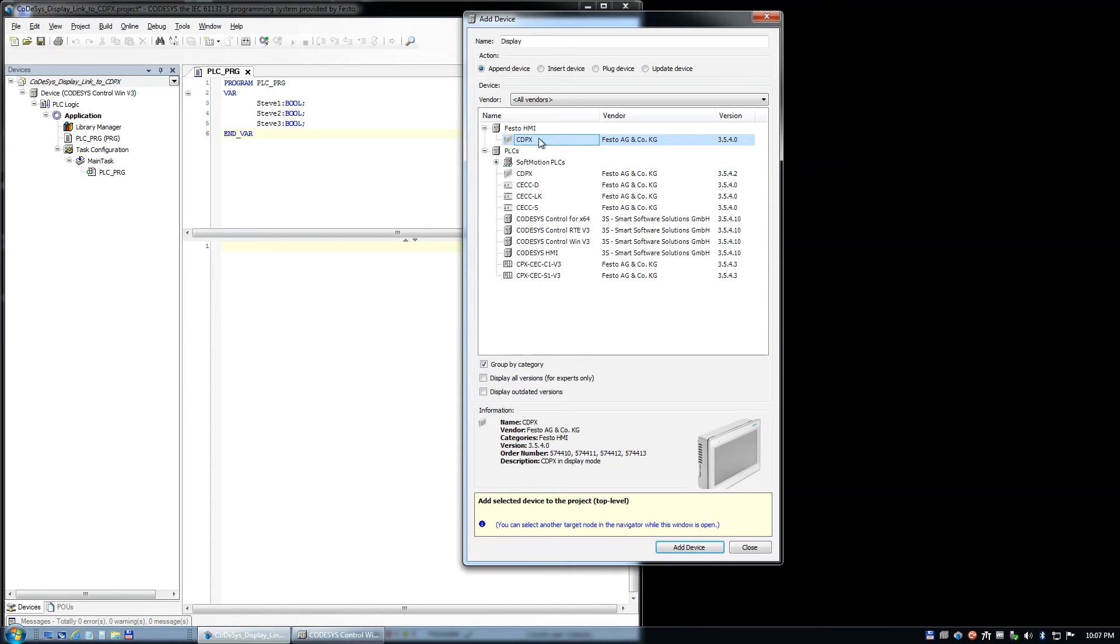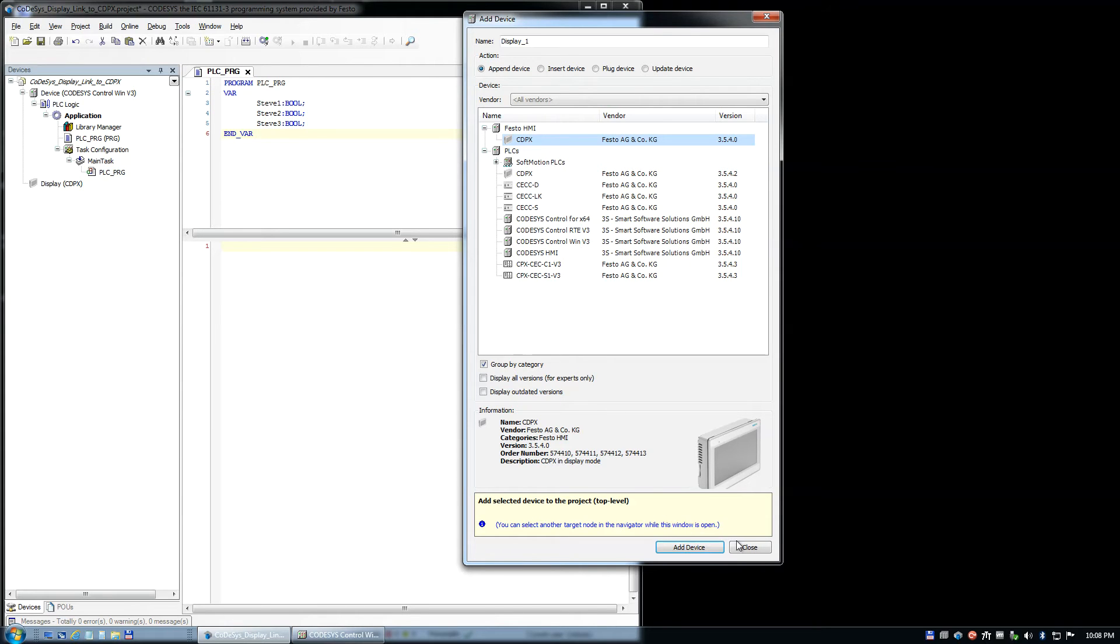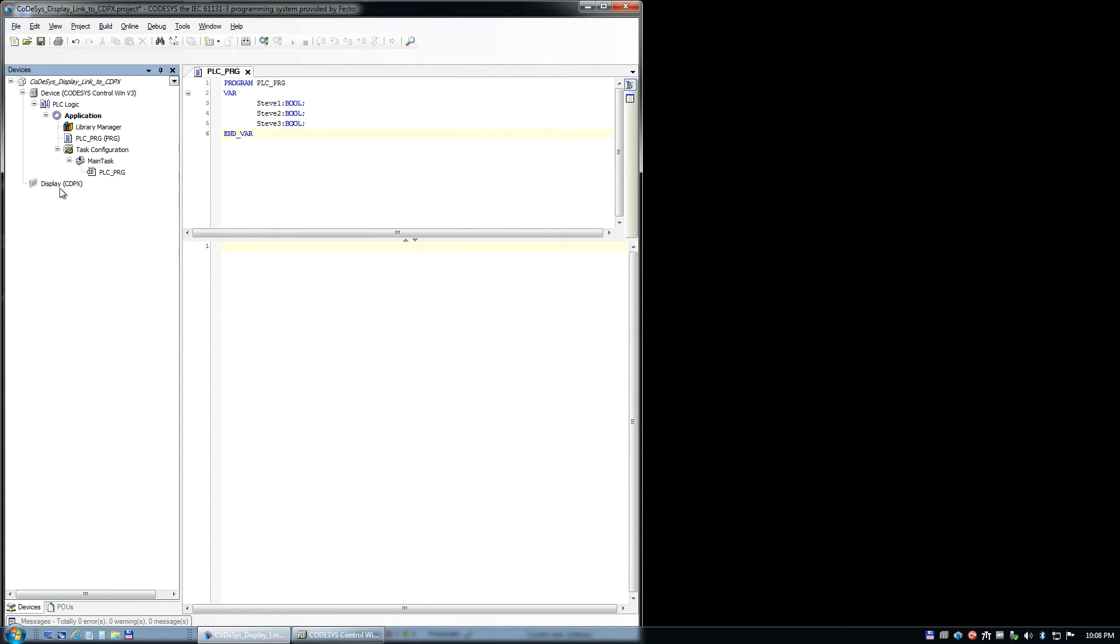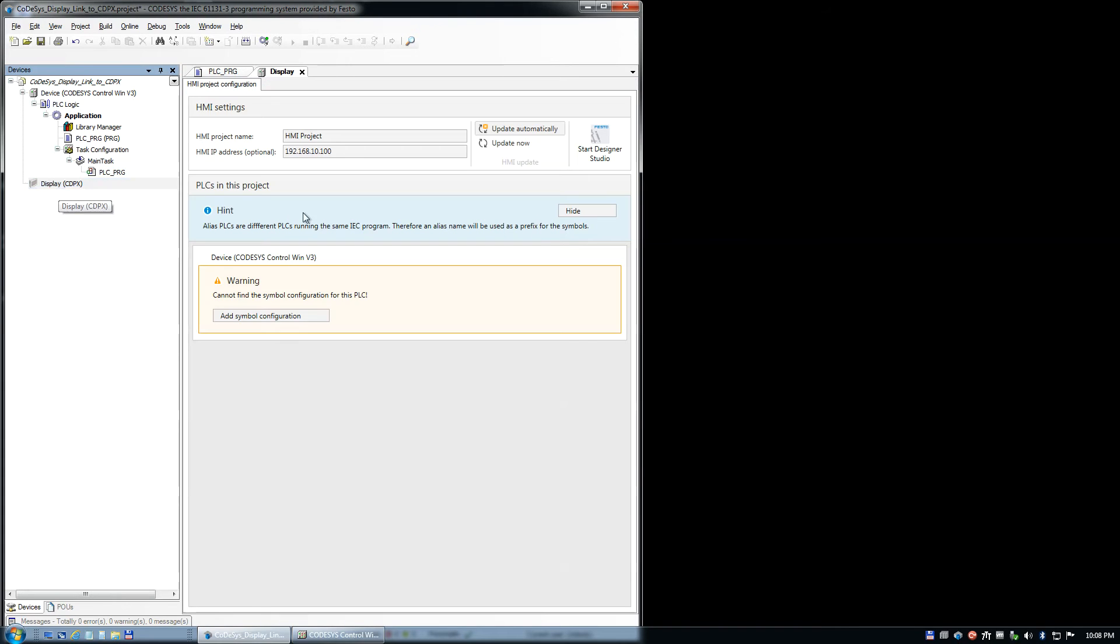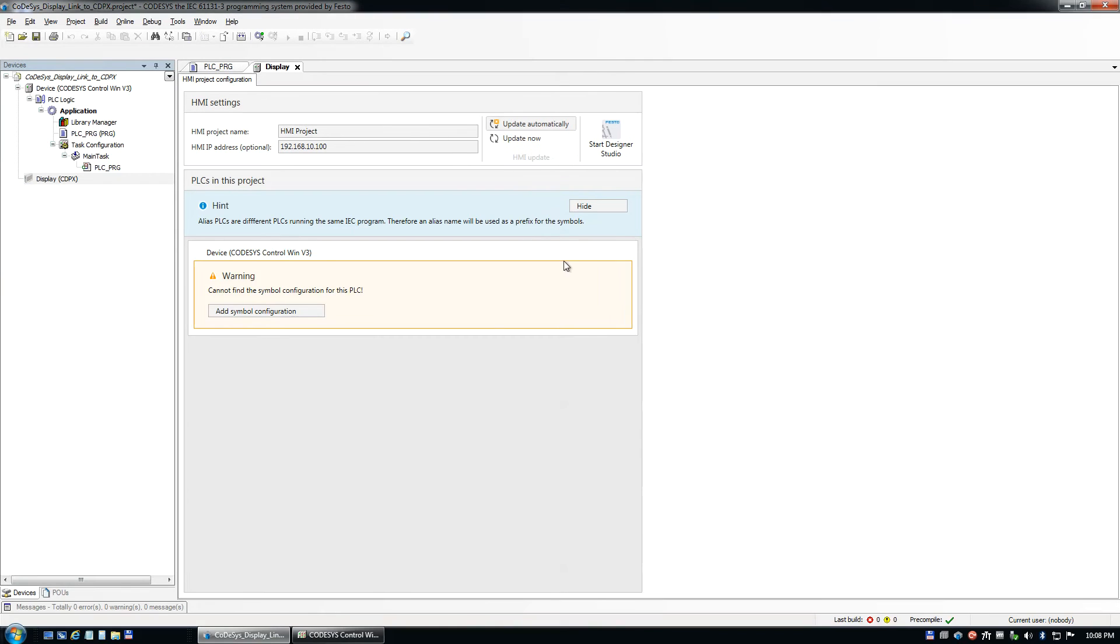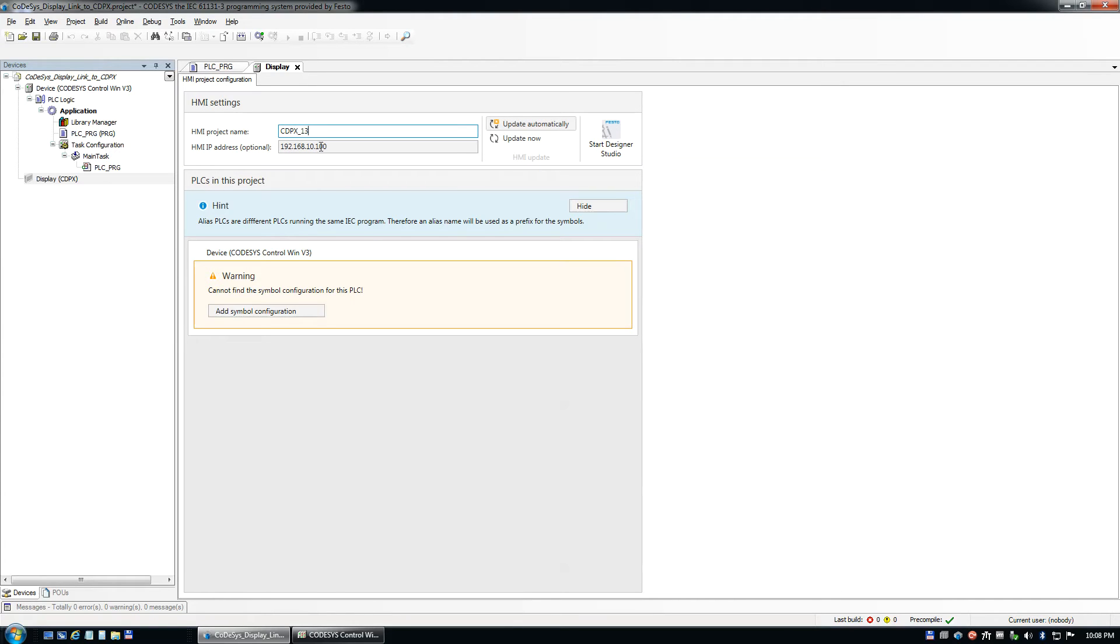This one right here, this is CDPX in display mode. That's what I always look for. So I simply add a device, hit close, and commit. This is the newfangled interface. We're going to call this CDPX, size 13. For this demonstration, because we don't have a real CDPX, I'm not going to give this an IP. I'll just select that as a default there.